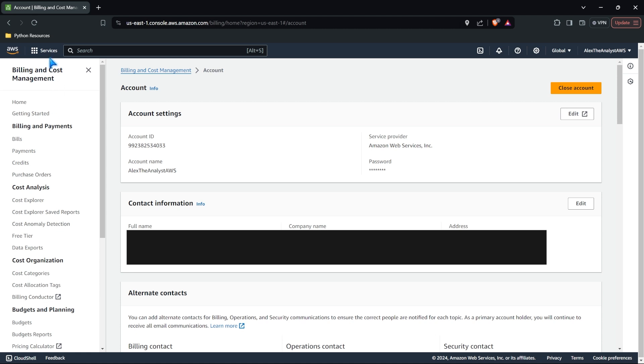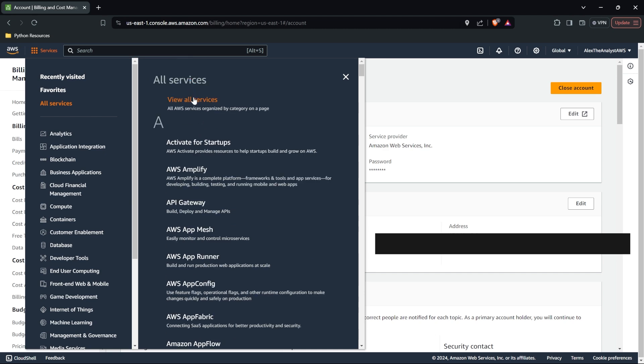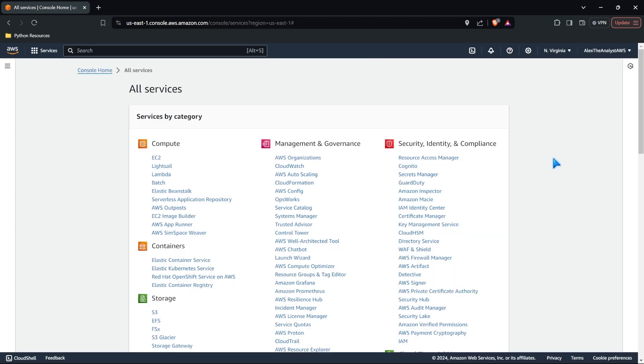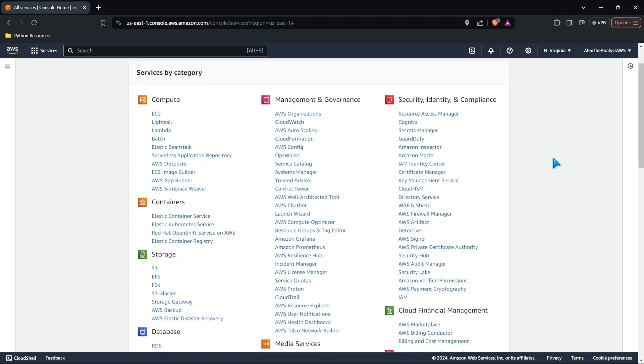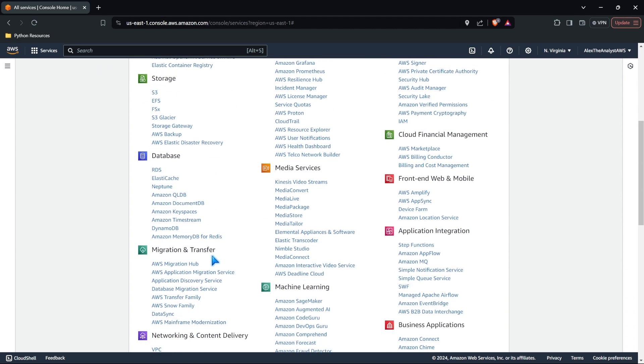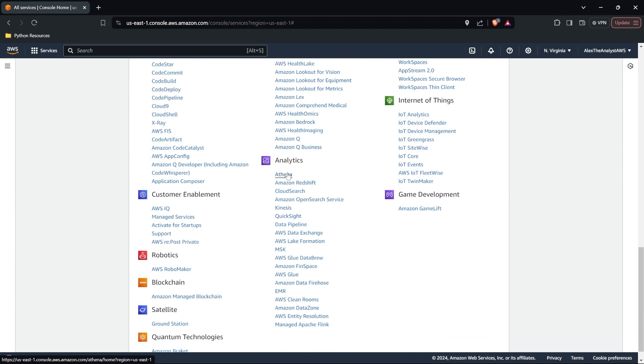So let's just go back to the services real quick while we close out and we'll go to all services and view all services. So this is what we're going to be focusing on in the next several lessons. We're going to be looking at things like S3 storage. Let's come down here. I think we're going to do DataBrew, AWS Glue, and a few others as well.